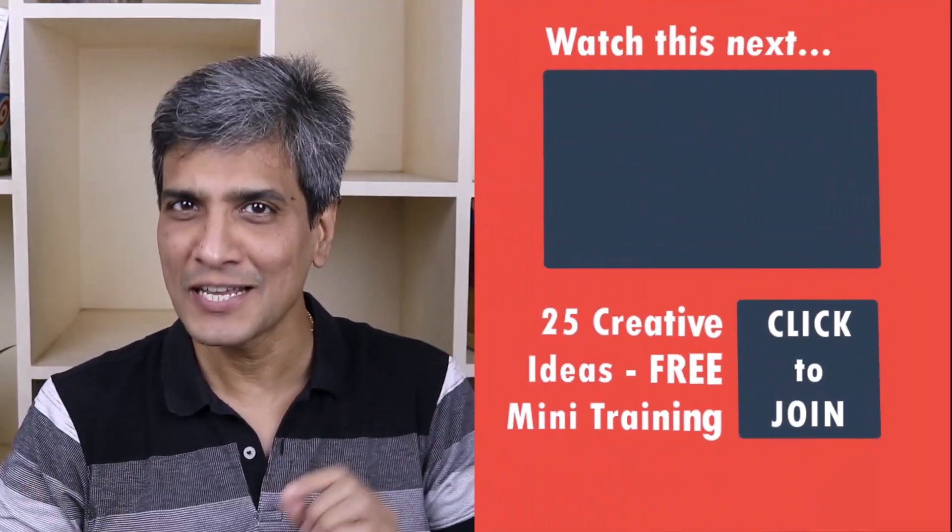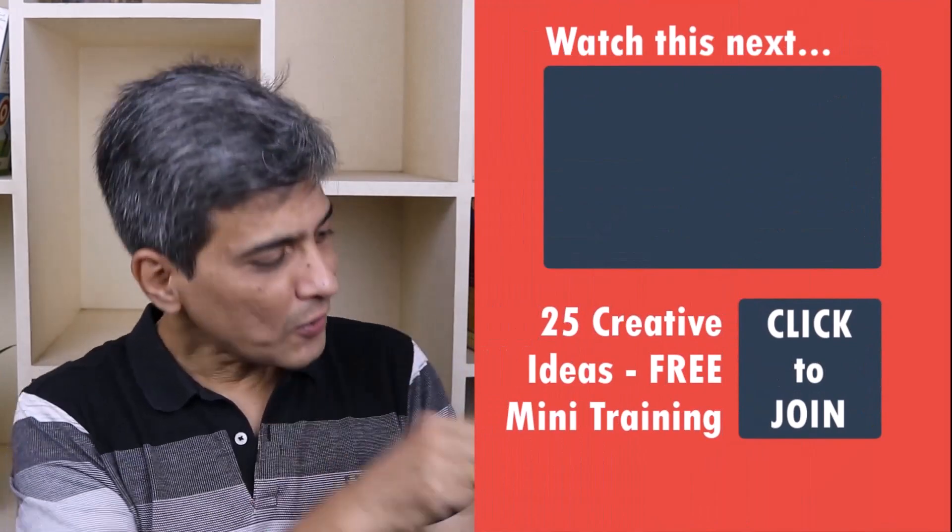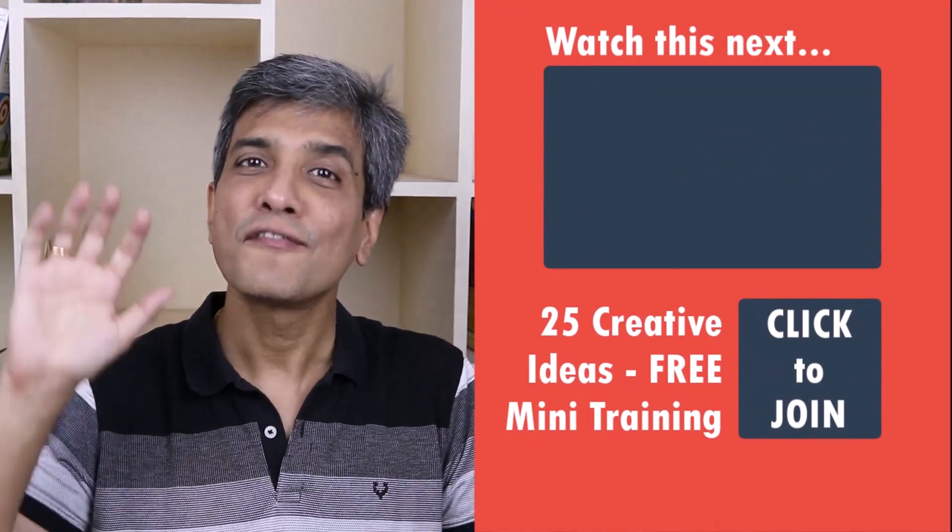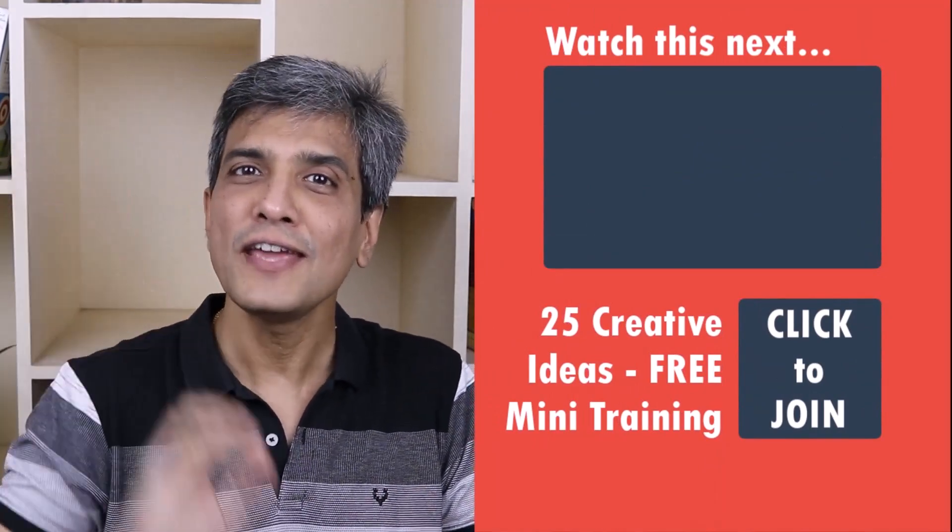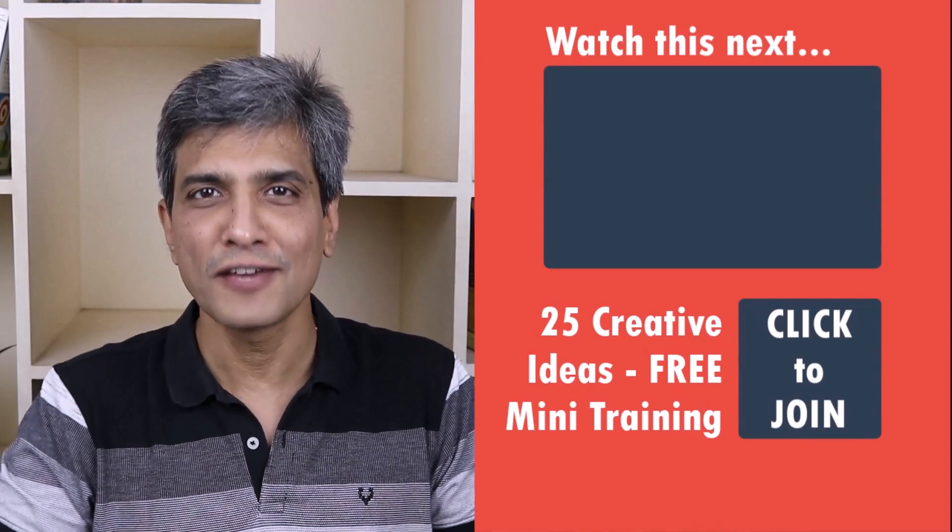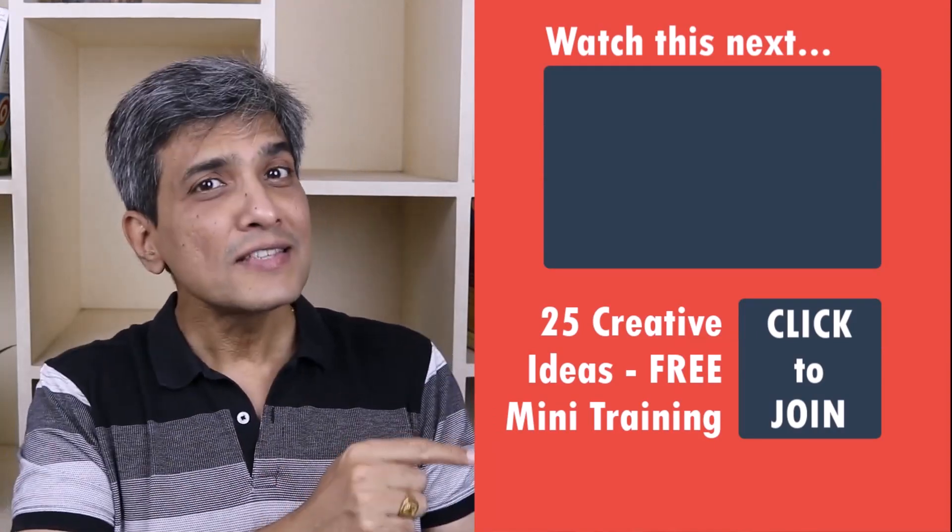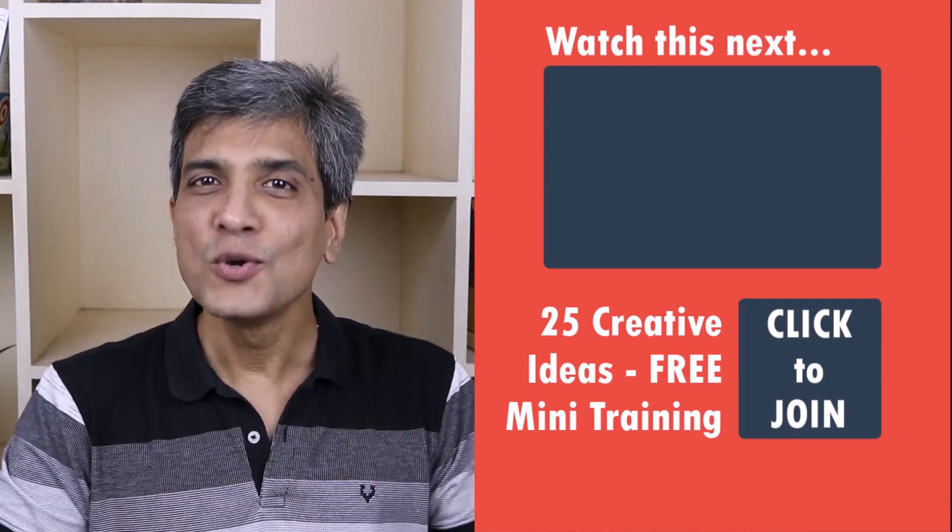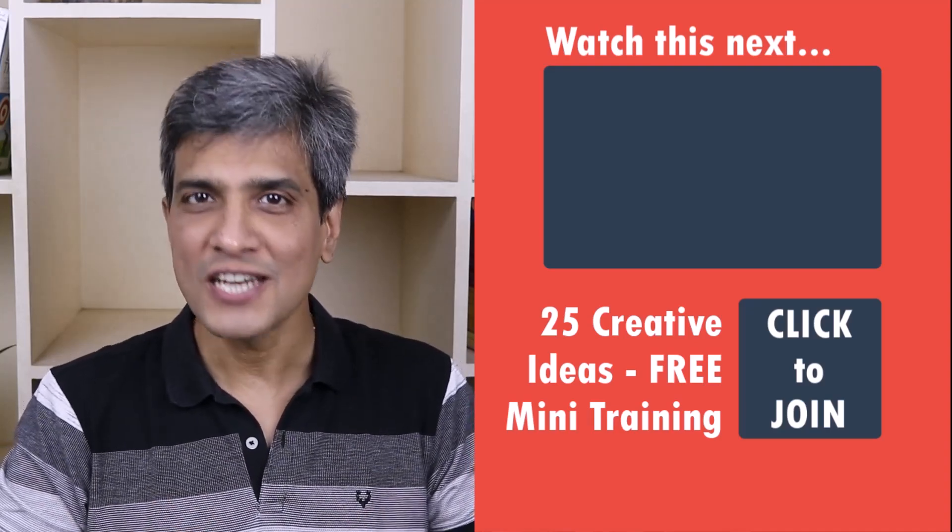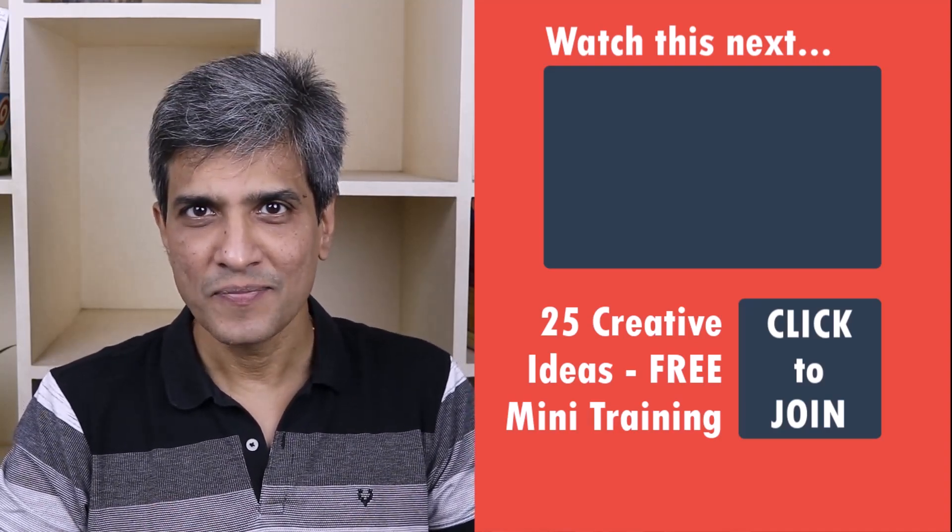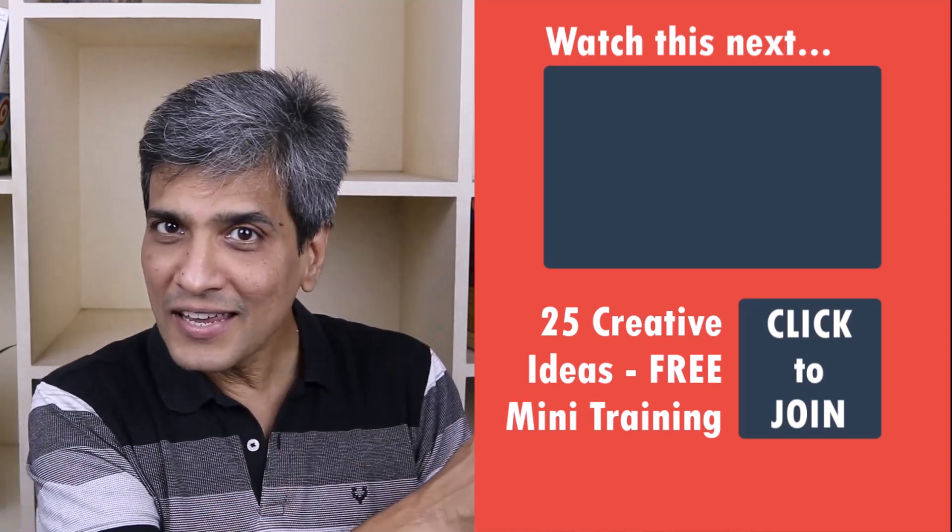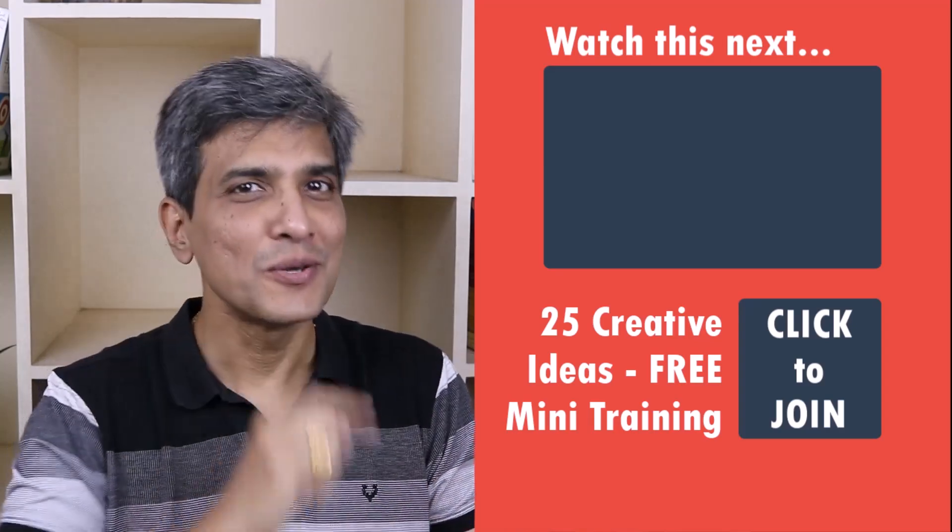In the meantime, do you want to learn some simple and creative PowerPoint ideas you can use in your next presentation? Then click on the link here to join our five day free email course called 25 creative PowerPoint ideas. These are simple, quick and useful PowerPoint ideas I have not shared elsewhere. So go ahead, click on the link, join the course and I will see you inside.